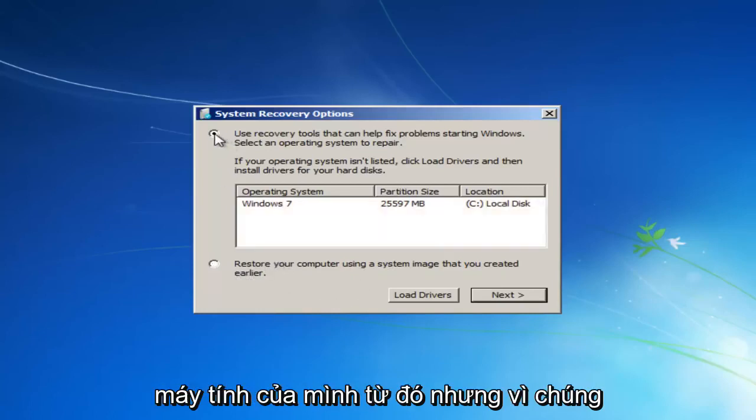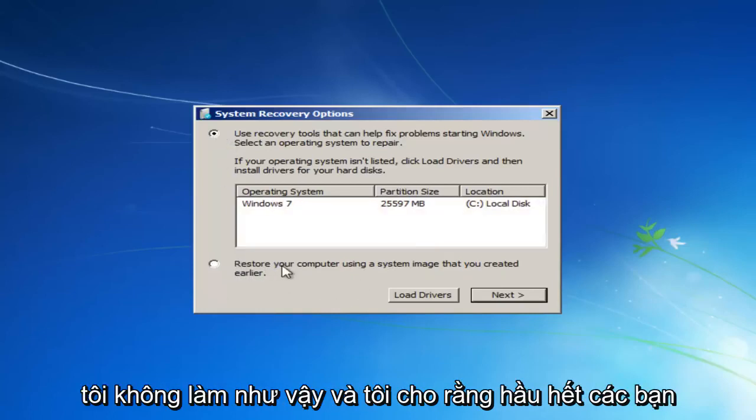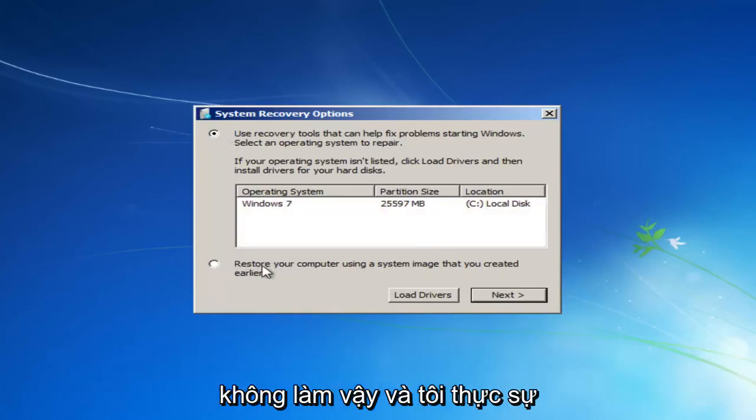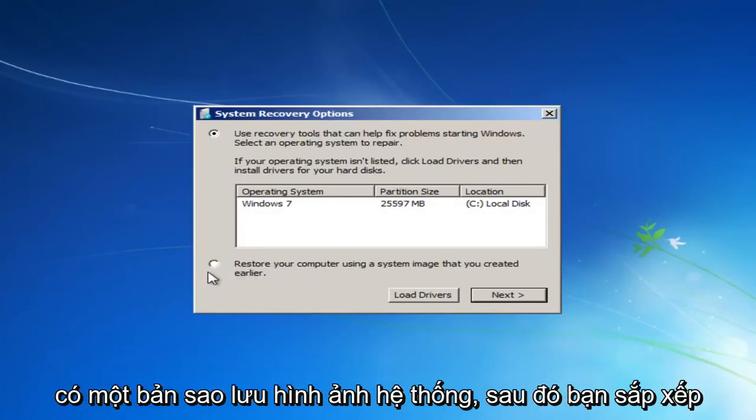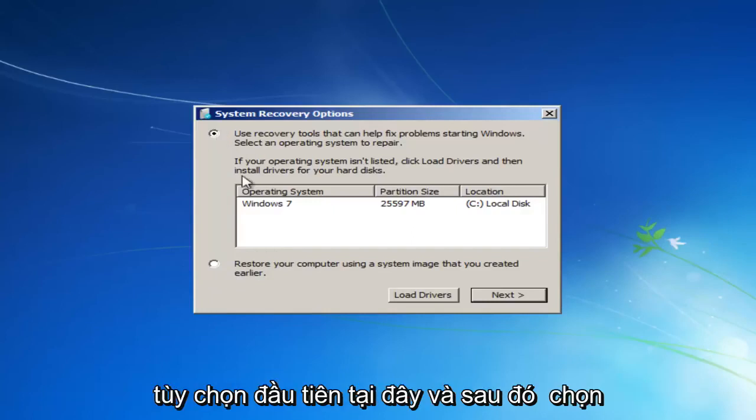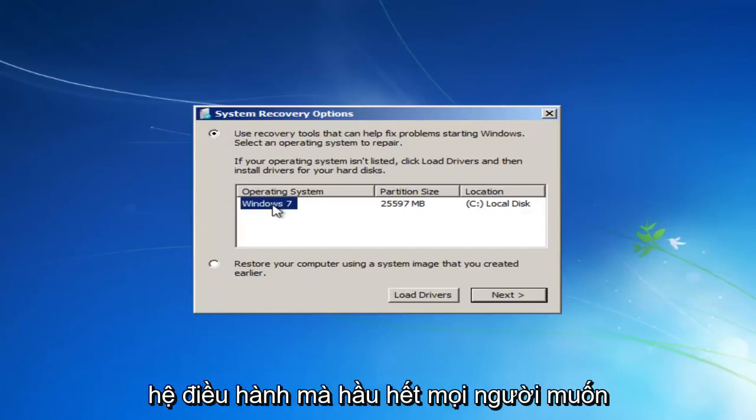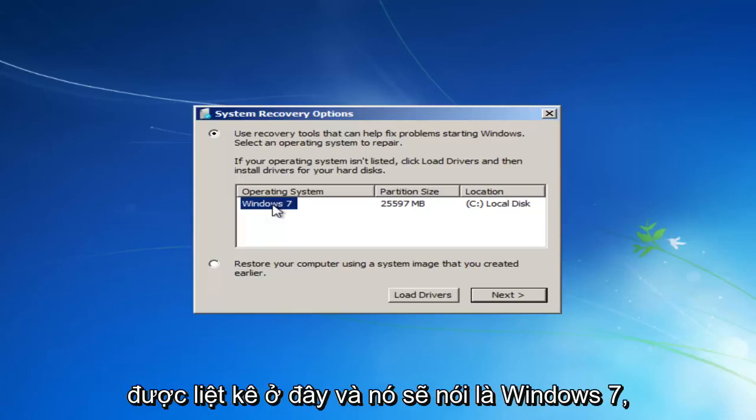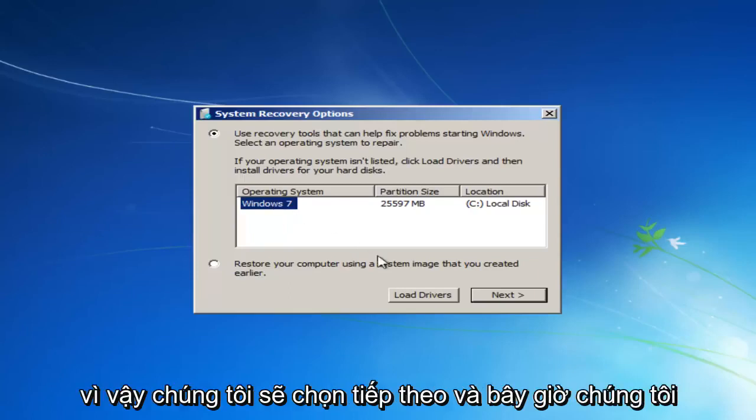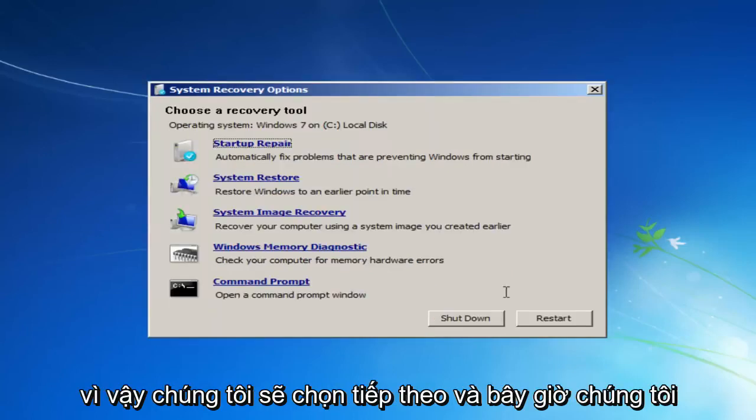But however, since we do not, and I'm assuming most of you guys do not, and I would actually recommend that you do that second method if you have a system image backup, you select the first option here and then select the operating system. Most people should only have one operating system listed here, and it should say Windows 7. So we're going to select Next.